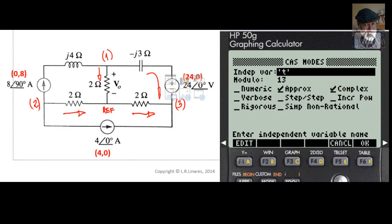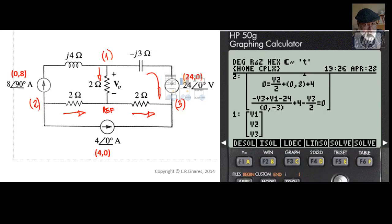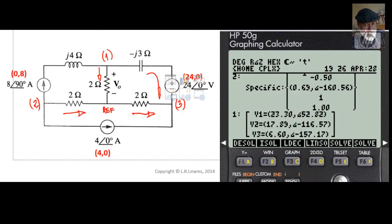Before we solve the system, go to Mode, the CAS submenu, and make sure that only the approximate flag is on — and perhaps the complex flag — but none of the others, or you will get very strange errors like 'variable name not found.' Solving that gives us the value of V0, alias V3: volts with 53 degrees.